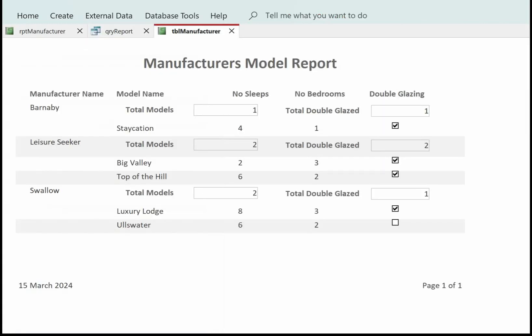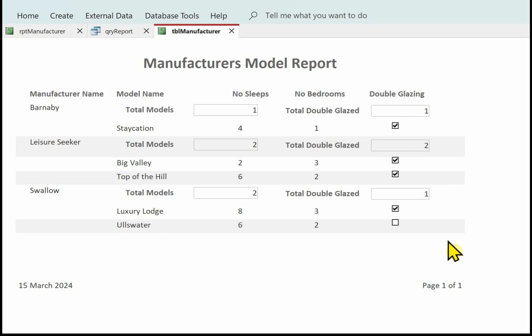This is the report now in report view and we're nearly there - just a few things to change. One: take off the border around the boxes. Two: take off the banded rows. Three: put in some lines to divide the report up. And four: add the total to the bottom.